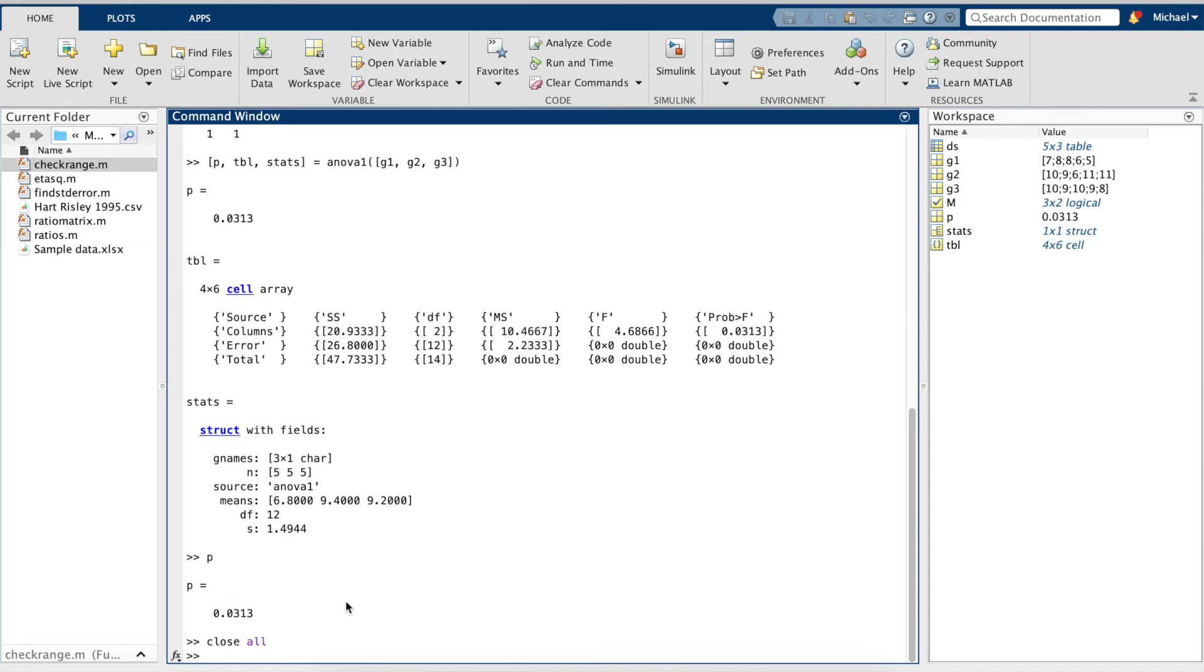In order to calculate the effect size for a one-way ANOVA, we use a formula for eta squared, which is the sum of squares between groups divided by the total sum of squares.